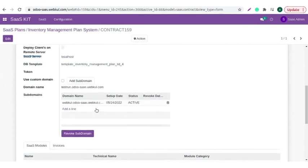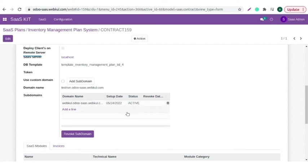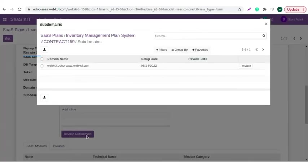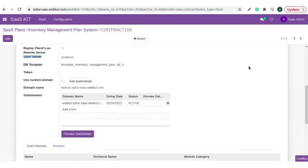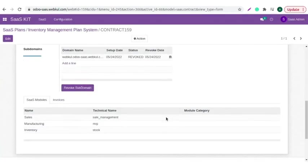And now you can see subdomain is added here. You can also revoke subdomain. For that, you need to click on this button and click on the revoke button. Now you can see the status is changed into revoked.